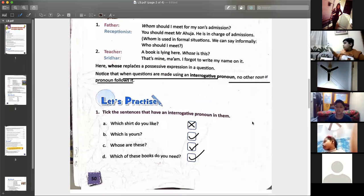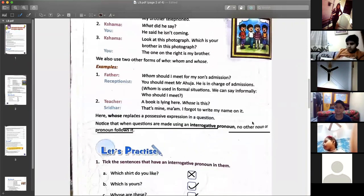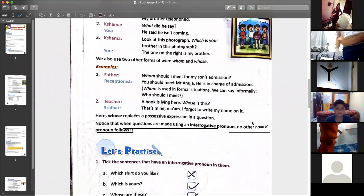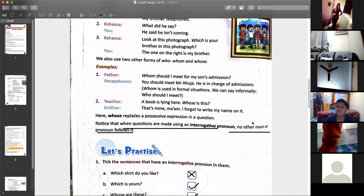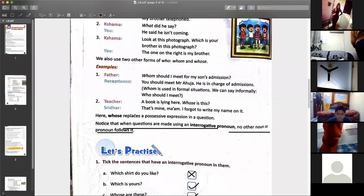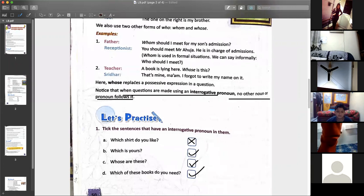See, Vanchi — the word is 'interrogative.' The pronunciation is 'interrogative.' Whenever the question words are followed by any other word — like 'which is,' 'whose are' — there is no noun or pronoun coming after these words, so these are interrogative pronouns, because their answer will be in pronouns only. 'Which is yours?' — you will say 'This is mine.' 'Whose are these?' — 'These are mine.' Mine is a pronoun.